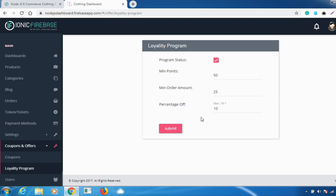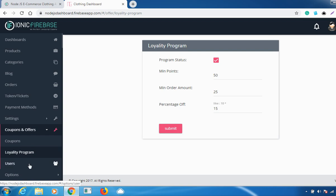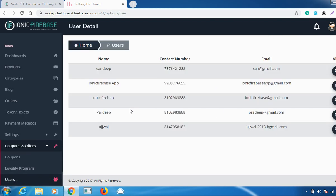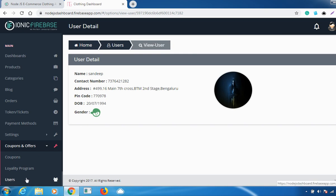The next feature is Loyalty Points. You can fill in all the fields — the percentage off and other settings — and click 'Submit' to update successfully. One more feature is Users, where you can access information about the various users using your product: their name, contact number, and email. Clicking 'View' shows all the details.